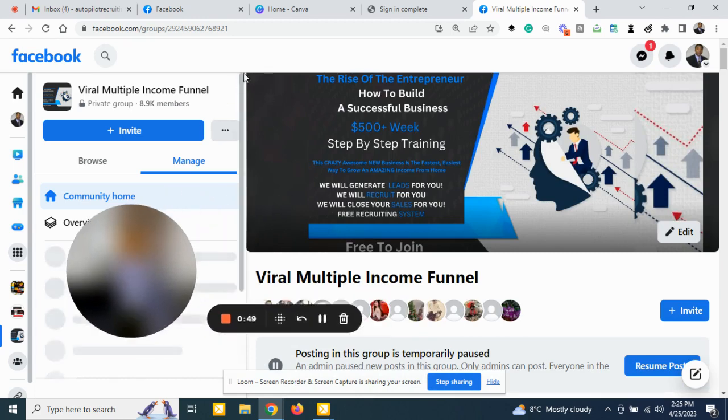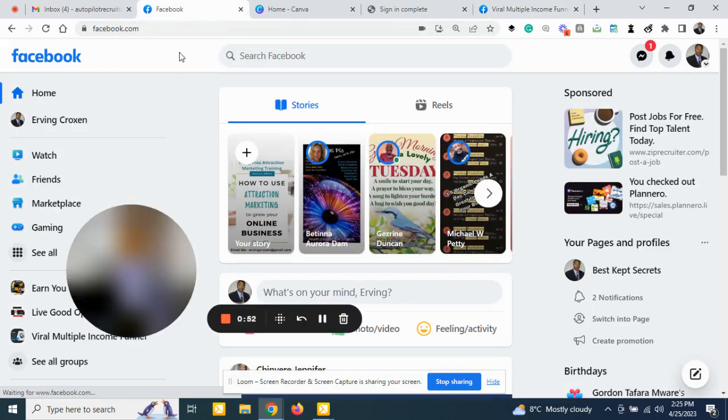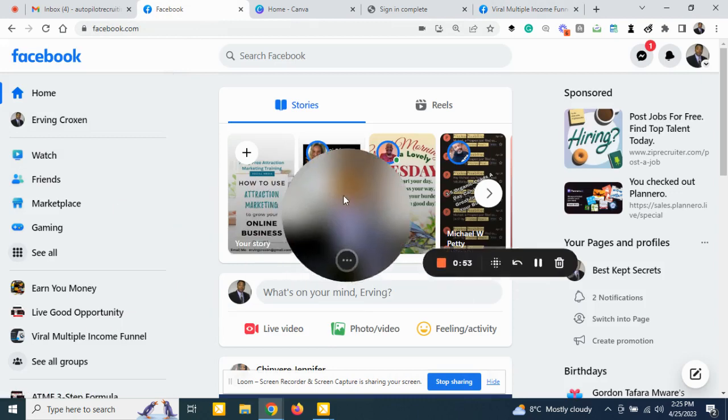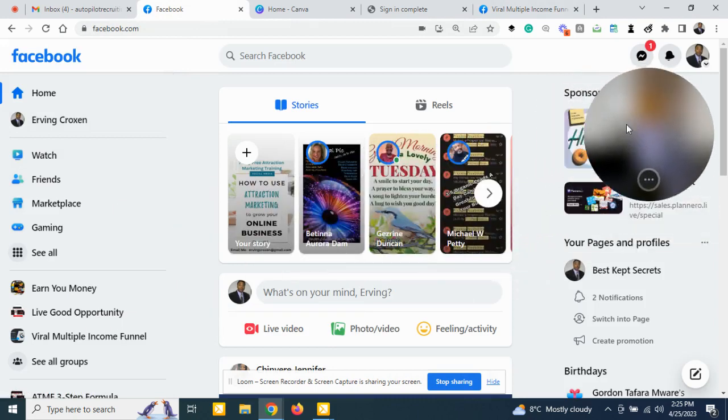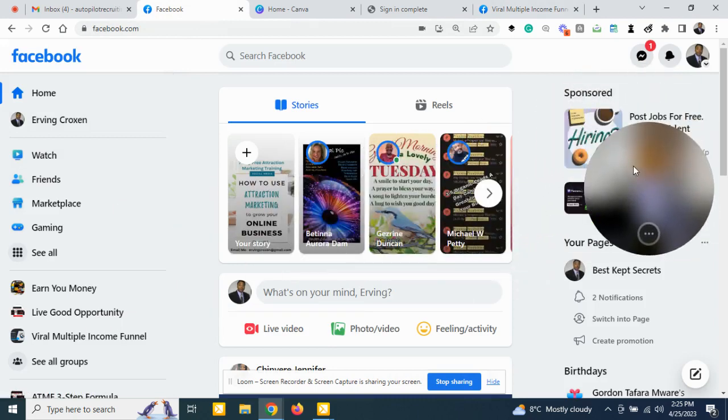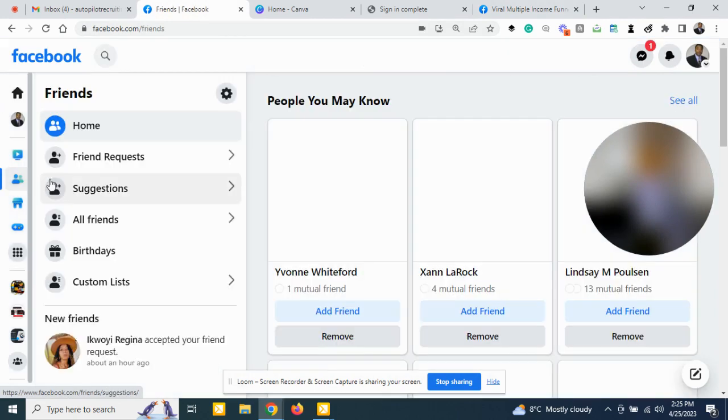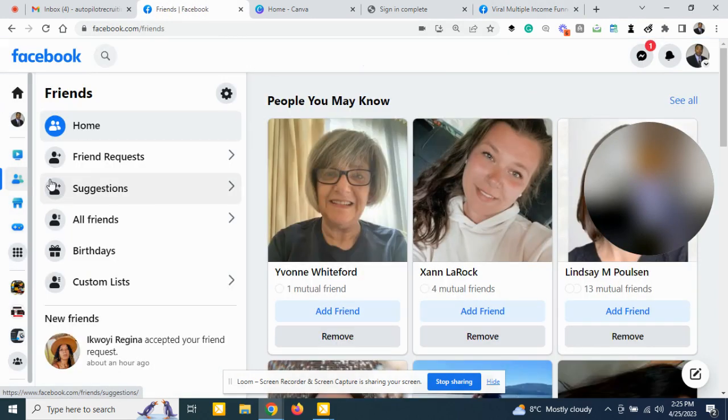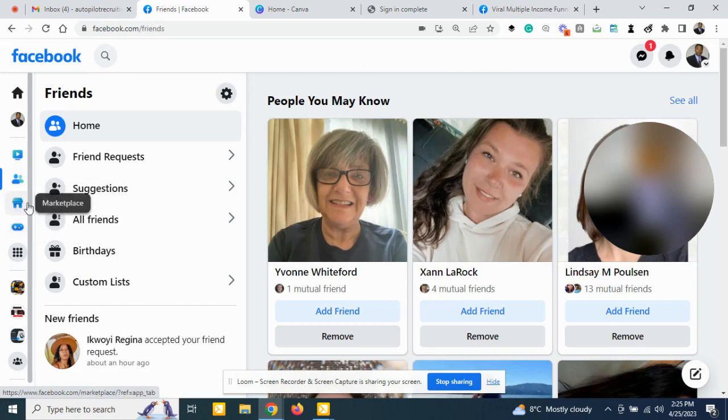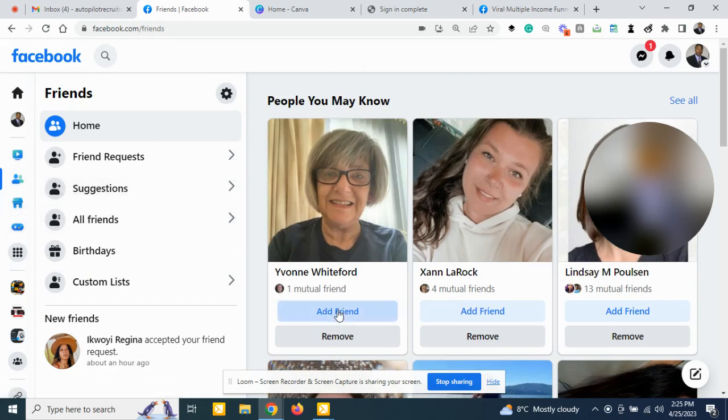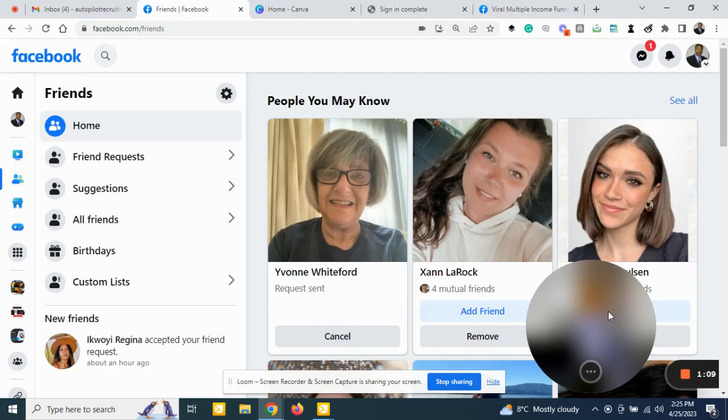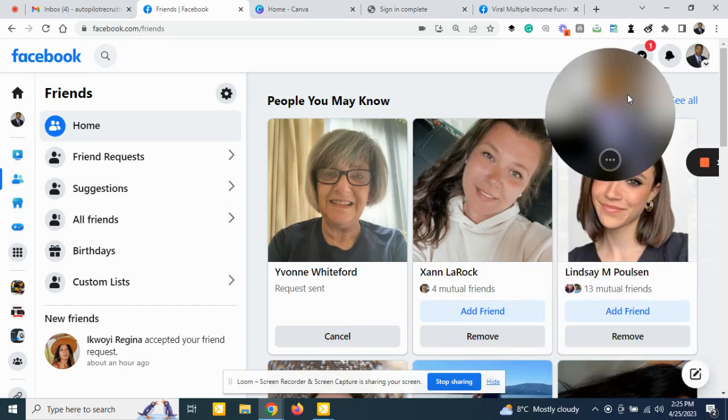So what do I do to make this happen on autopilot? First thing I do, you come in and you click on Friends. Now you can click up to 20 to 25 friends a day, sometimes even more. So I do 20 a day.